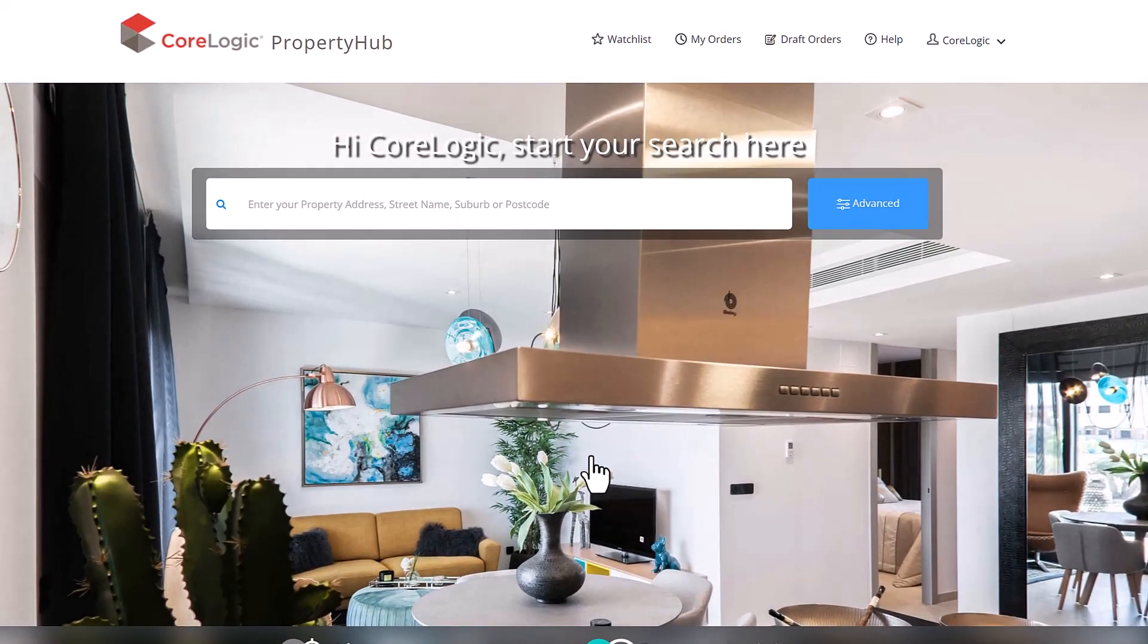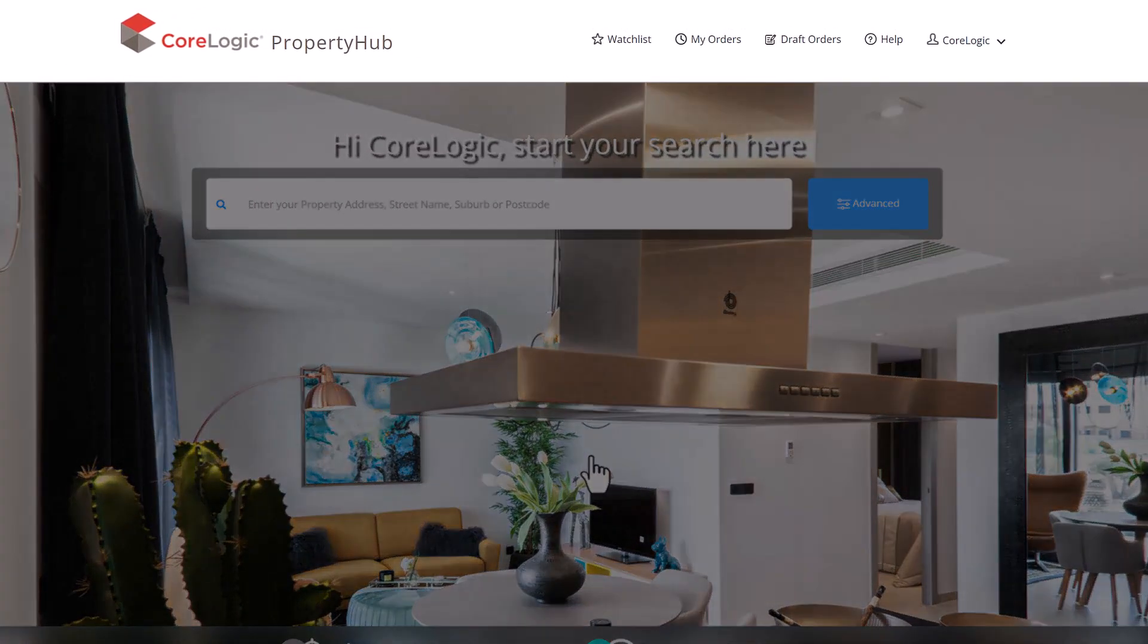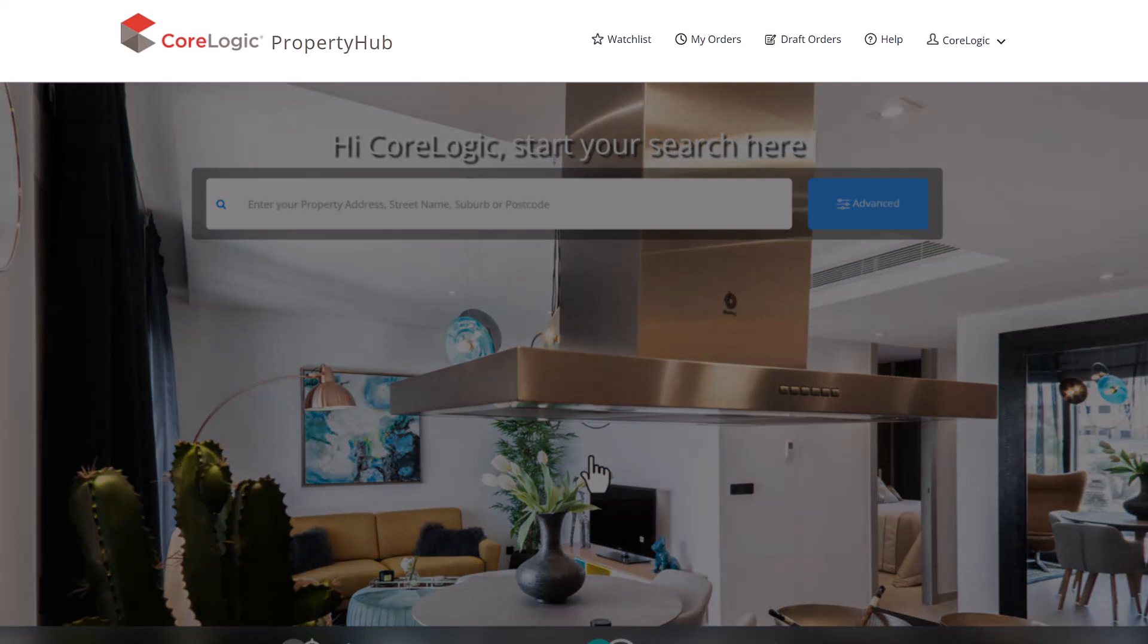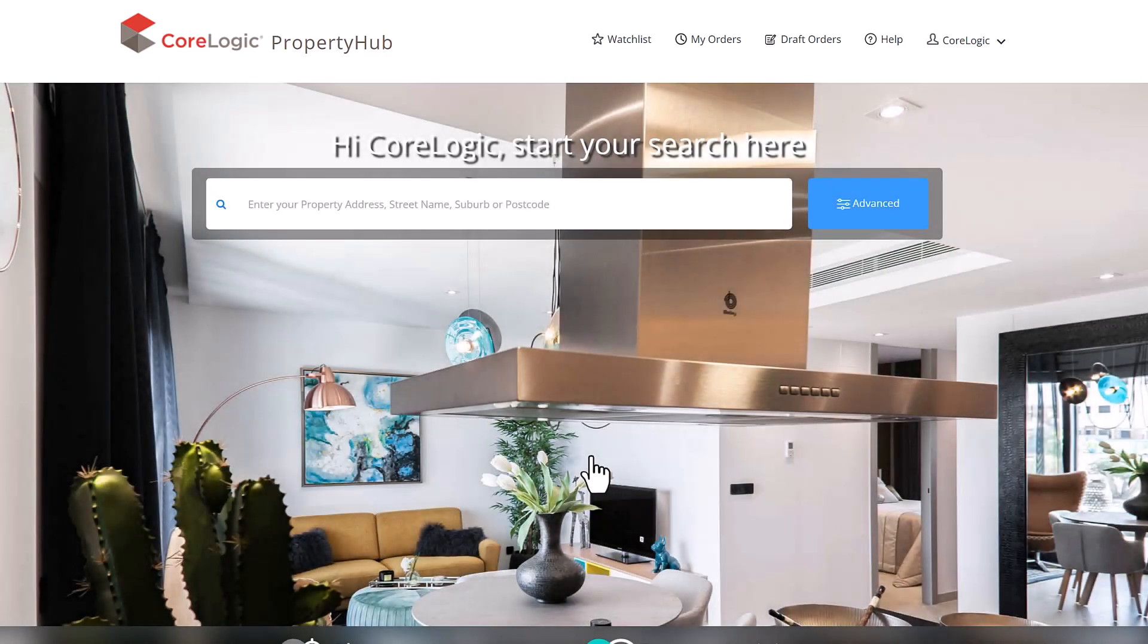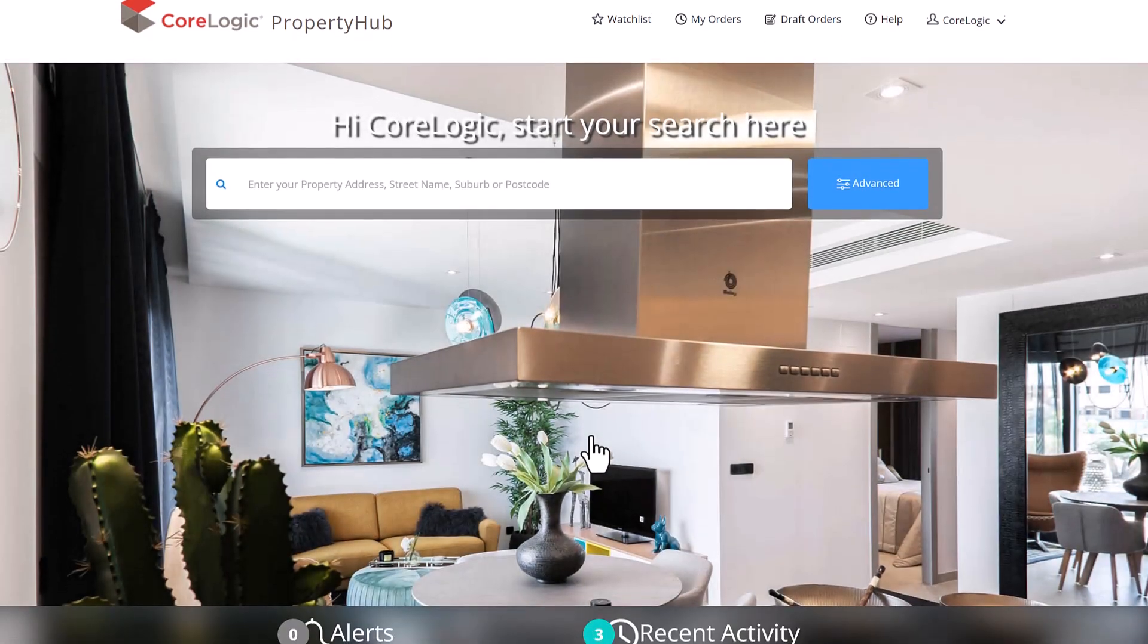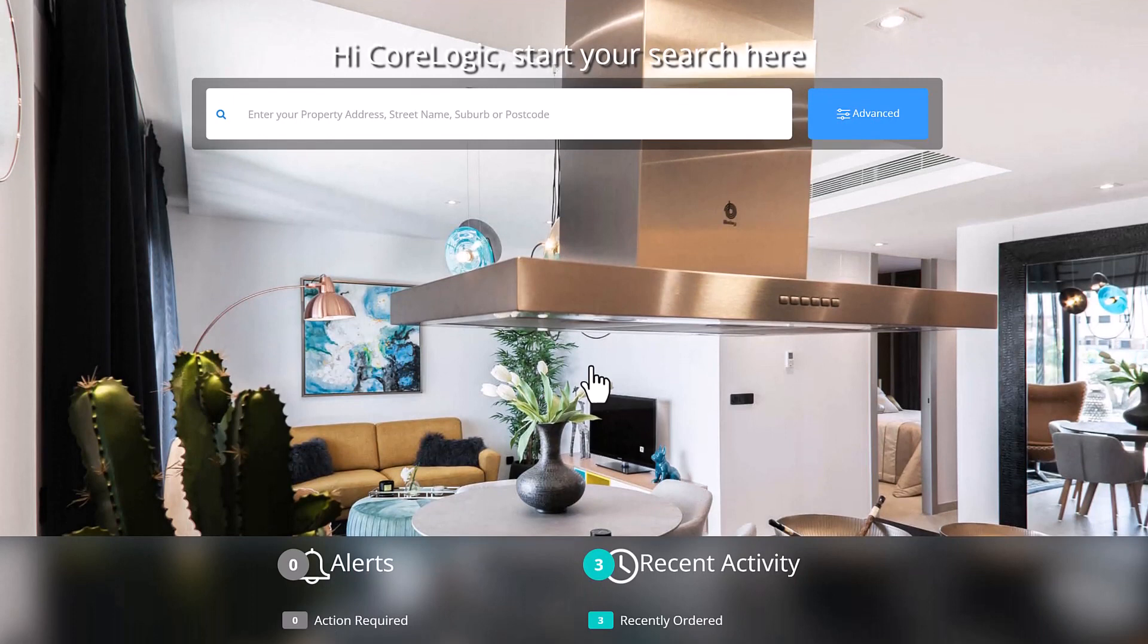The top of the page includes the watch list tab, the my orders tab, draft orders tab, the help tab and the account tab. In the centre is the primary search panel where you can search for properties by address, street name, suburb or postcode.